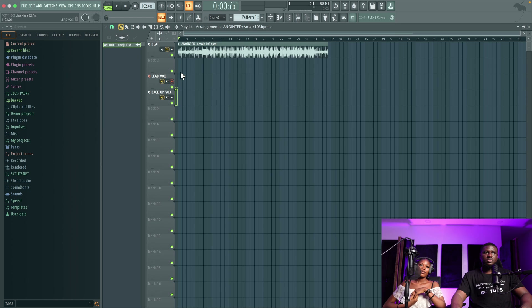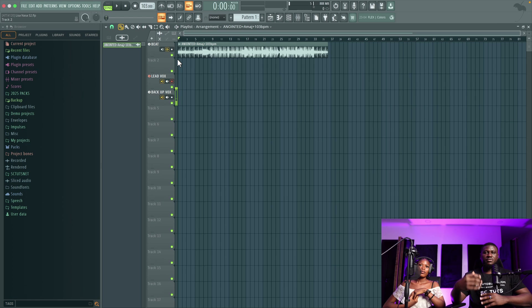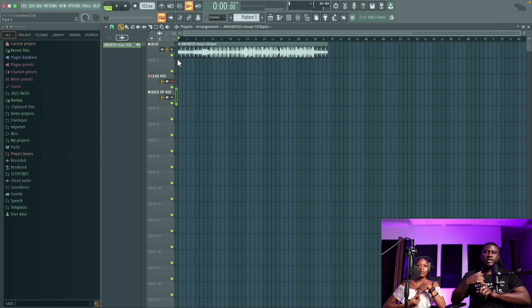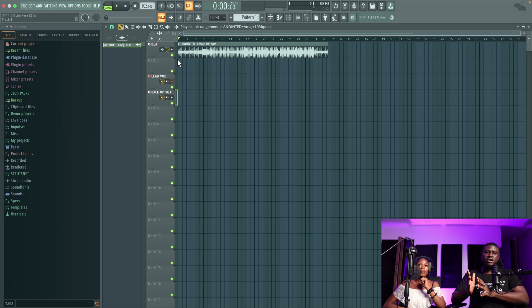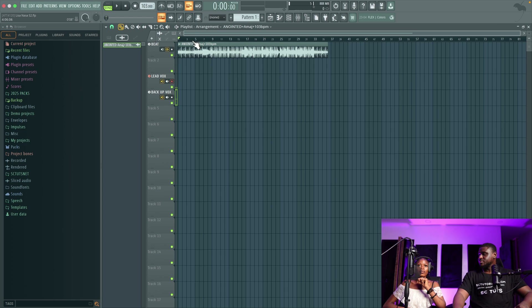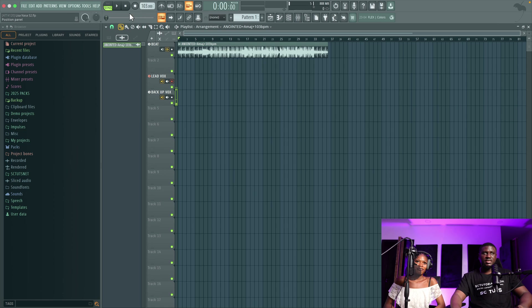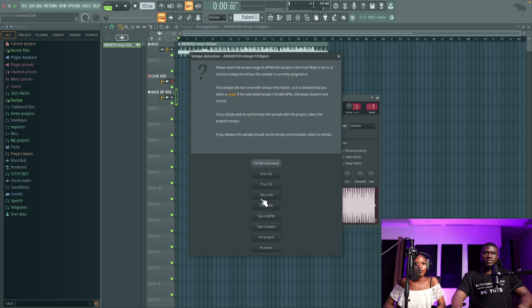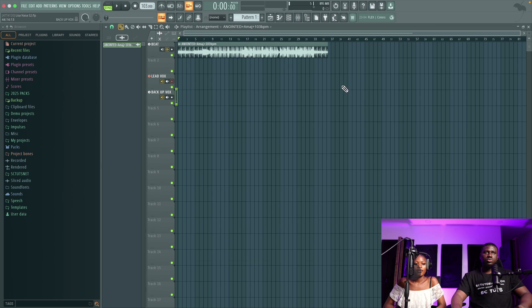I'm going to do a test record and then we'll see how everything sounds before we do the actual recording. This is just a test to make sure the mic is working properly, and also to set our effects like compression, tuning, and other basic effects we'll be applying in the recording session. Make sure your tempo is set — if you don't have it, just double-click the beat and detect tempo, choose 75 to 150, and it should give you the number. Now I'll hit record.